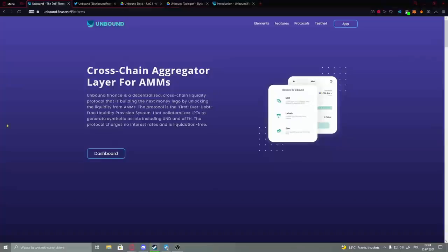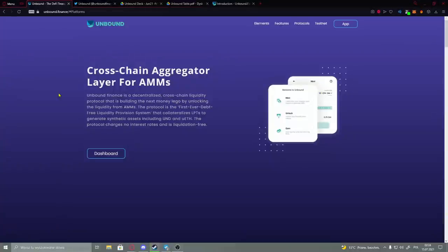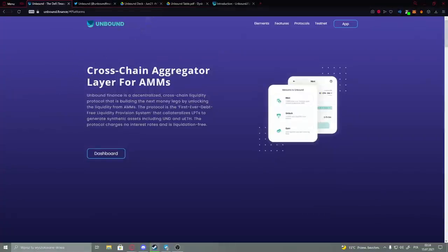Hey ladies and gentlemen, welcome to our channel. Today, as you see from the title, we are going to talk about Unbound. Like always, all links are provided in the description. So here we have their actual website, and as you see, Unbound is a cross-chain aggregator layer for AMMs.